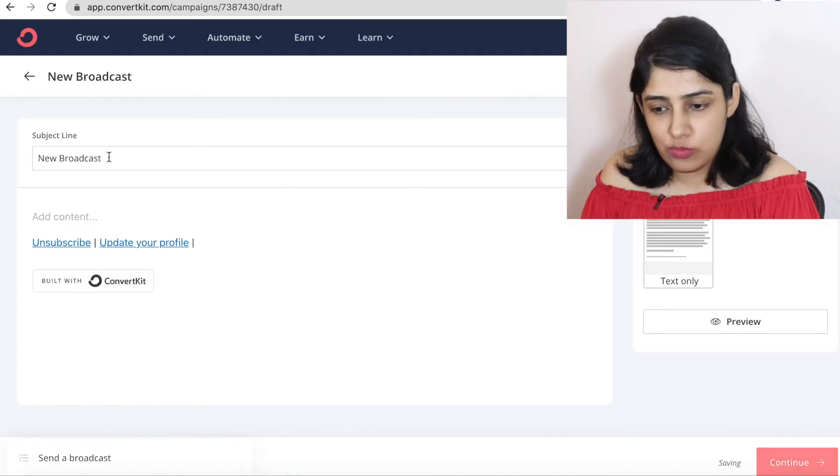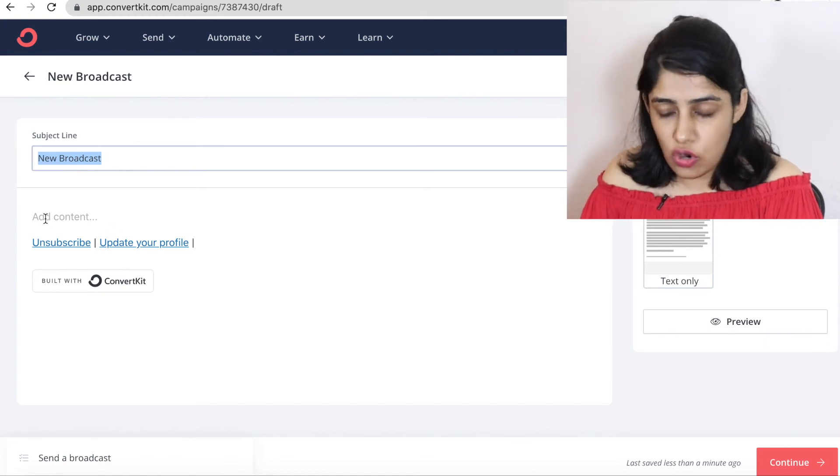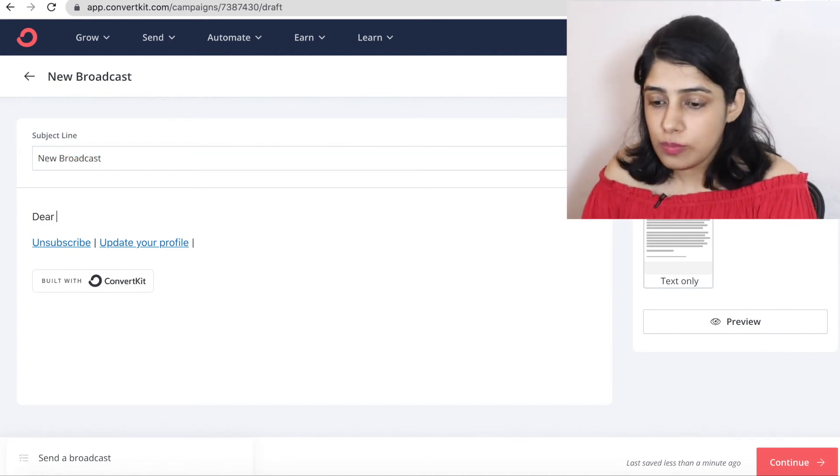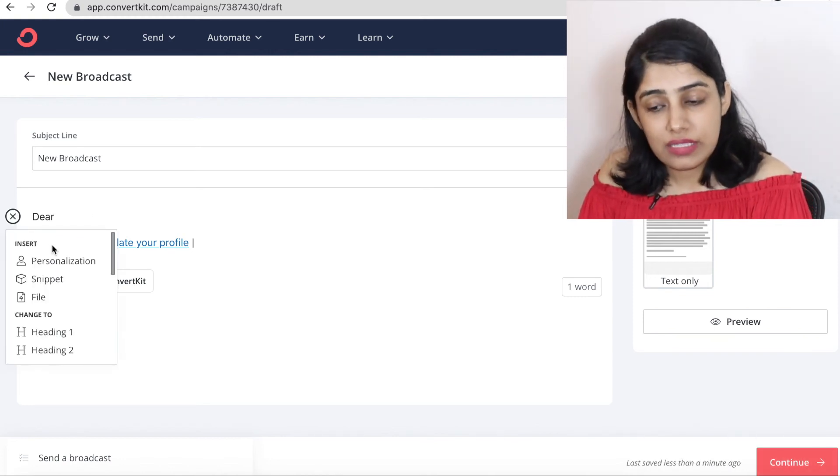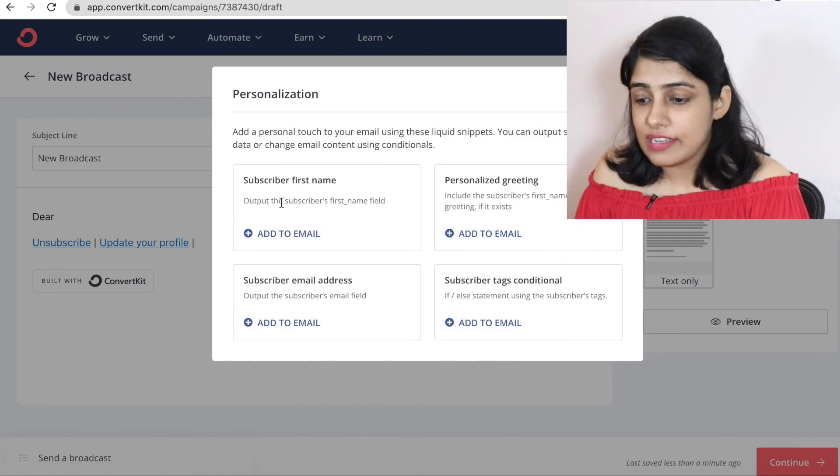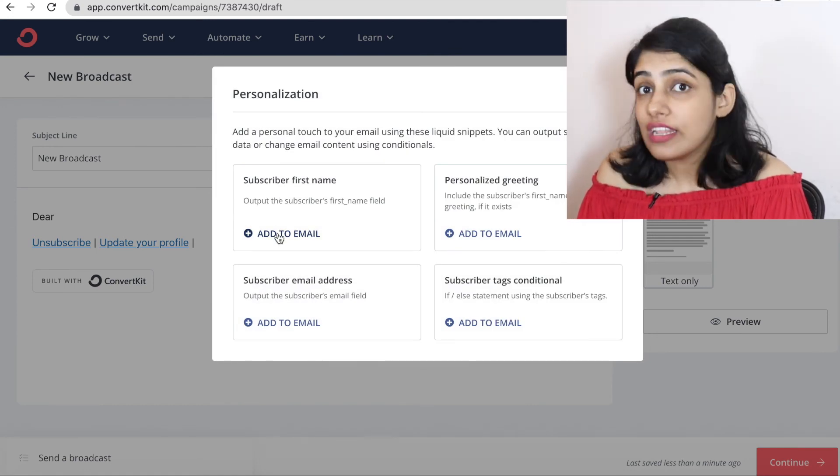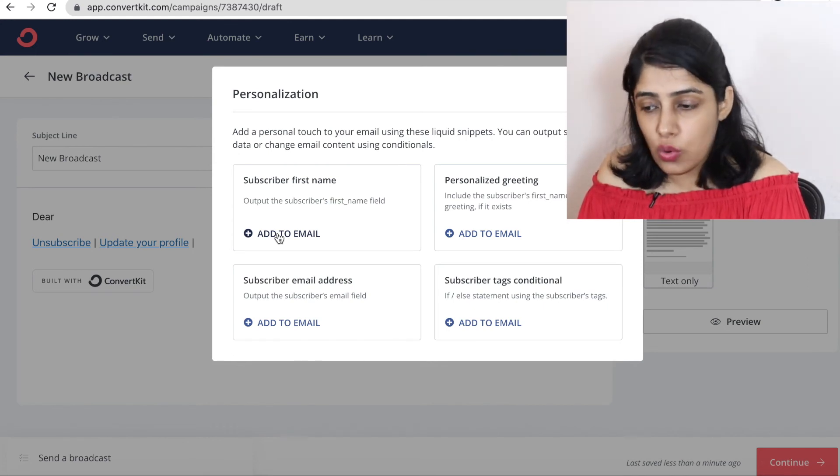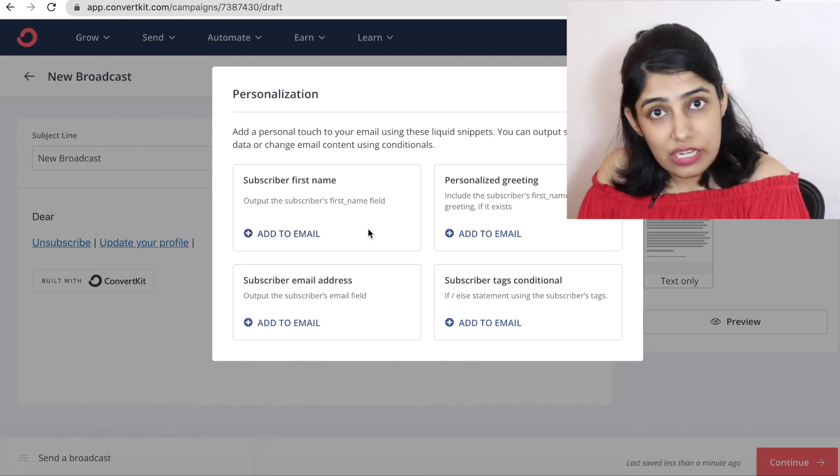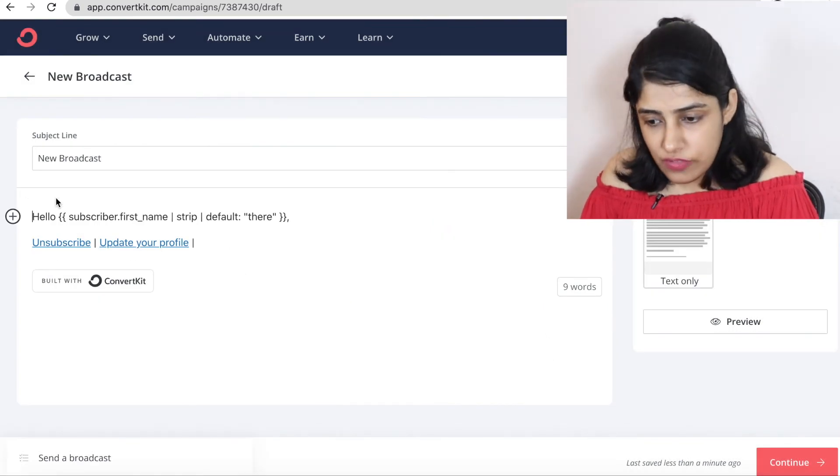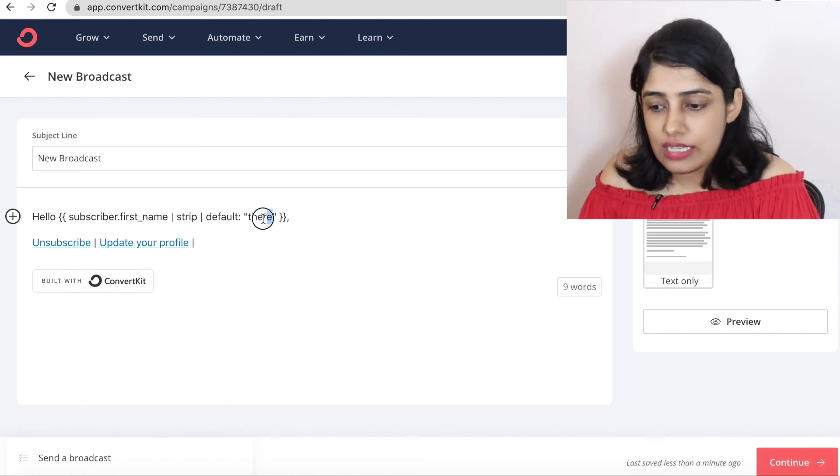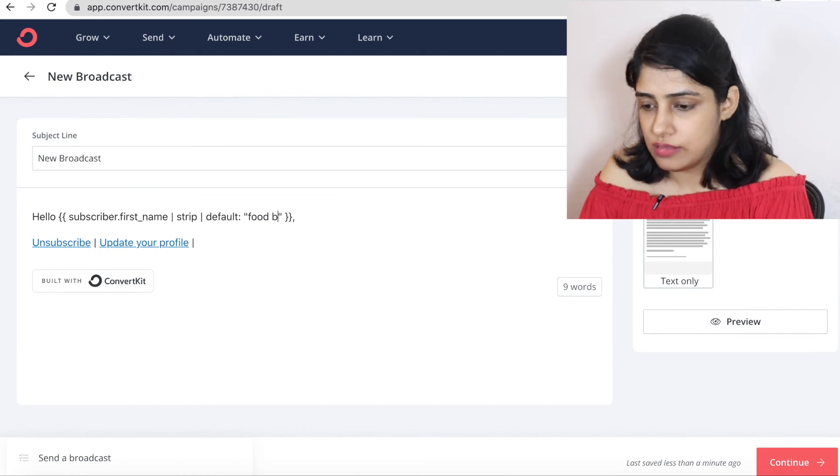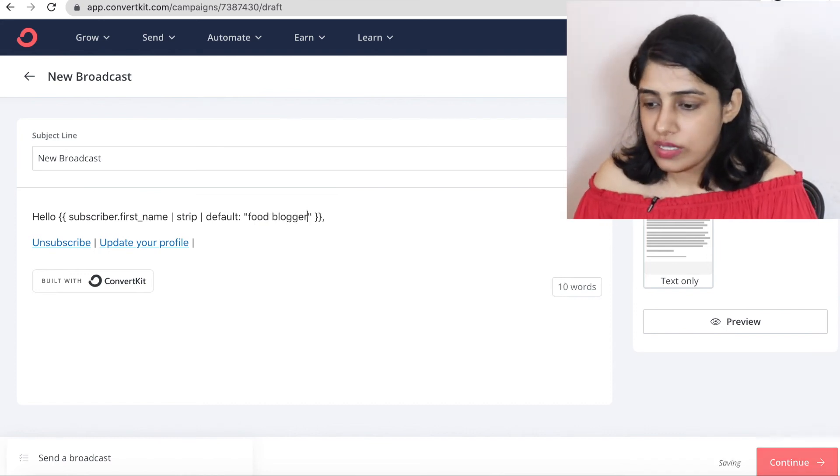And here, you can write subject lines. You can write your email. You can write content. But I want to tell you the main thing. This is Dear. After that, you can do personalization. That means the first name of subscriber will automatically add. Or if you don't have all subscribers, because I don't have a lot of people's names, you can add conditions. Like, if you don't have subscriber first name, then it will automatically add. If you can enter anything else. Food blogger. If you are sending emails to food bloggers. So this is the way.